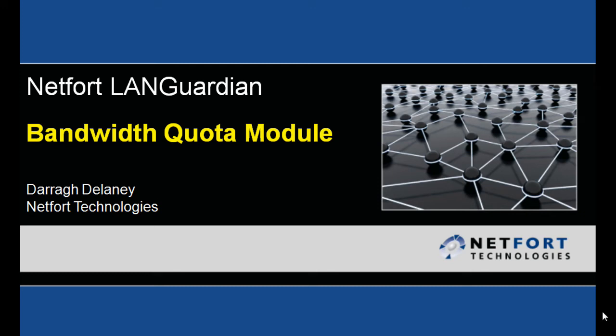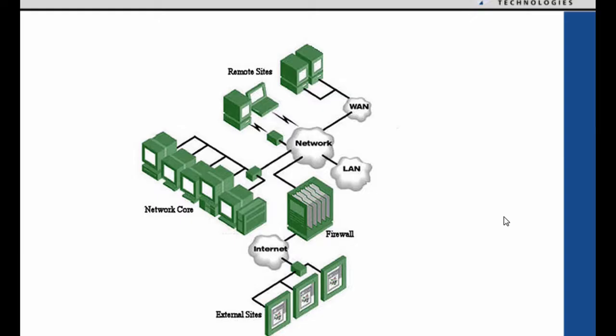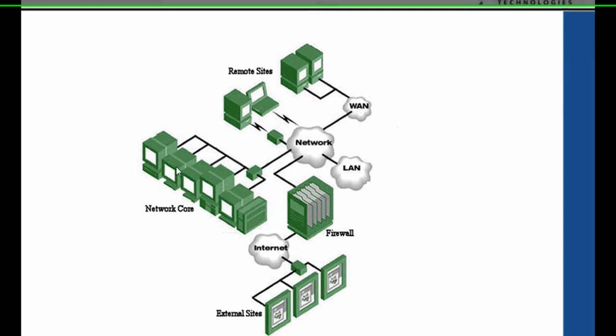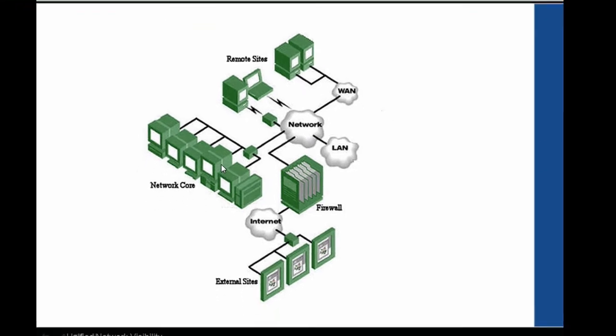Welcome to the LANGuardian Bandwidth Quota module. My name is Darren Delaney. I'm Head of Technical Services here at NetFort Technologies. So before we start, let's take a look at a typical network diagram. This network here consists of a network core with a number of servers and switches at the core of the network.